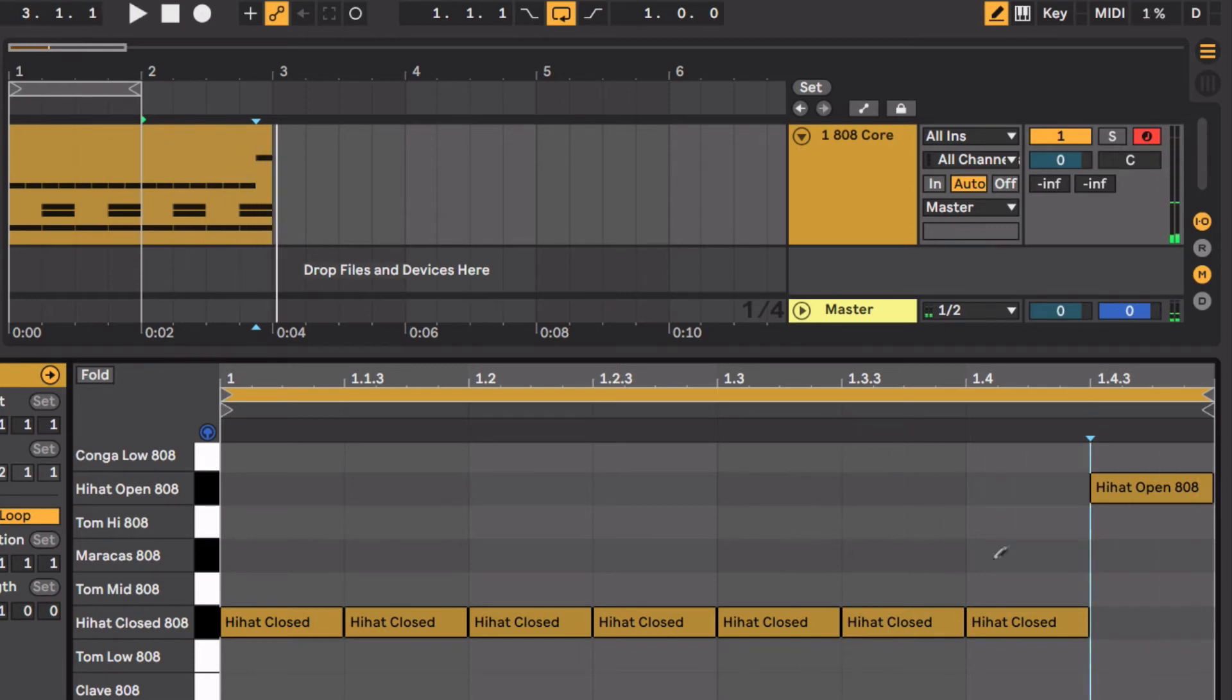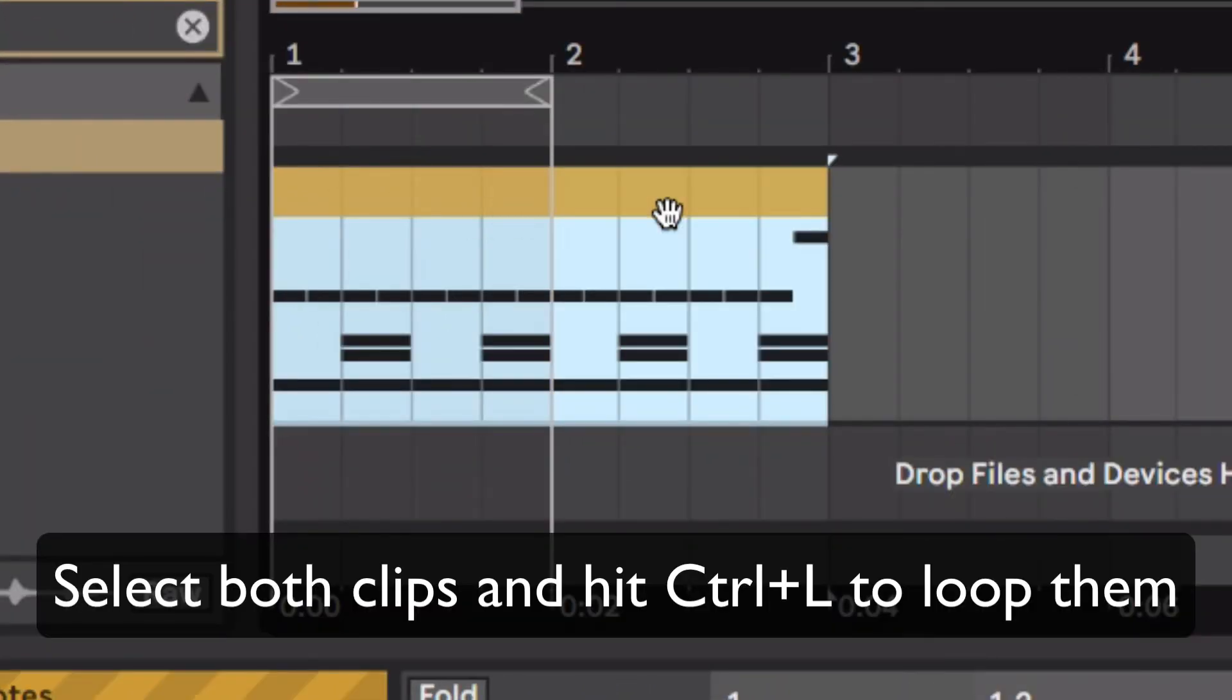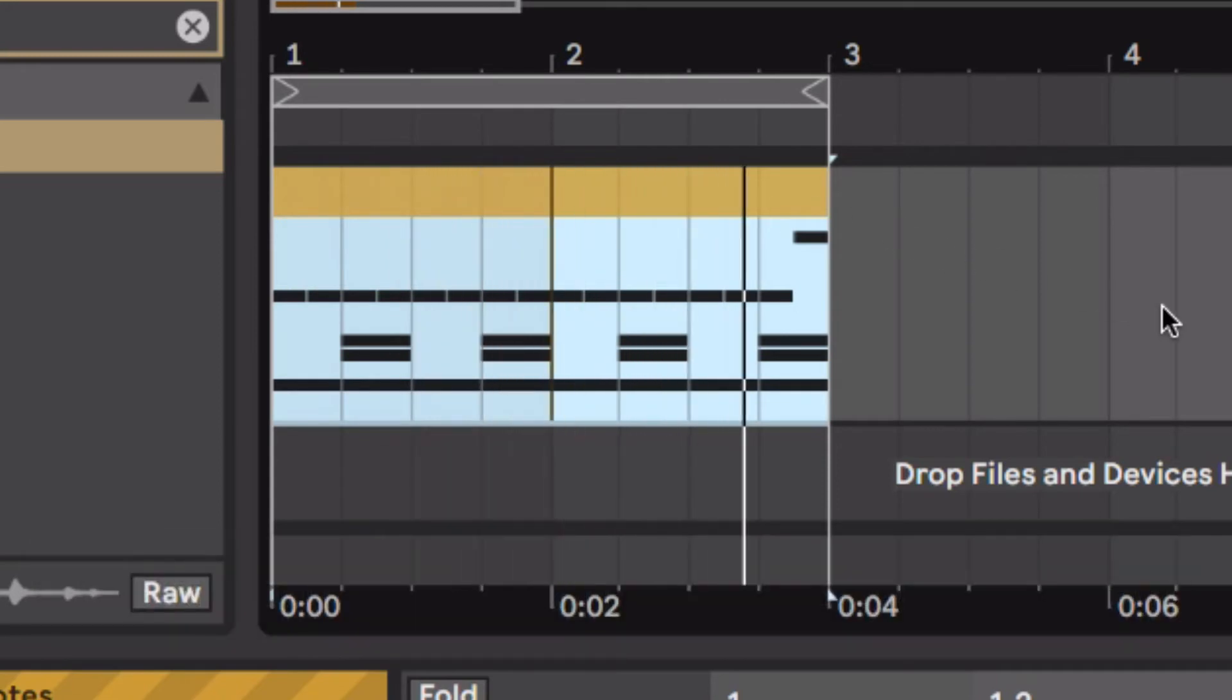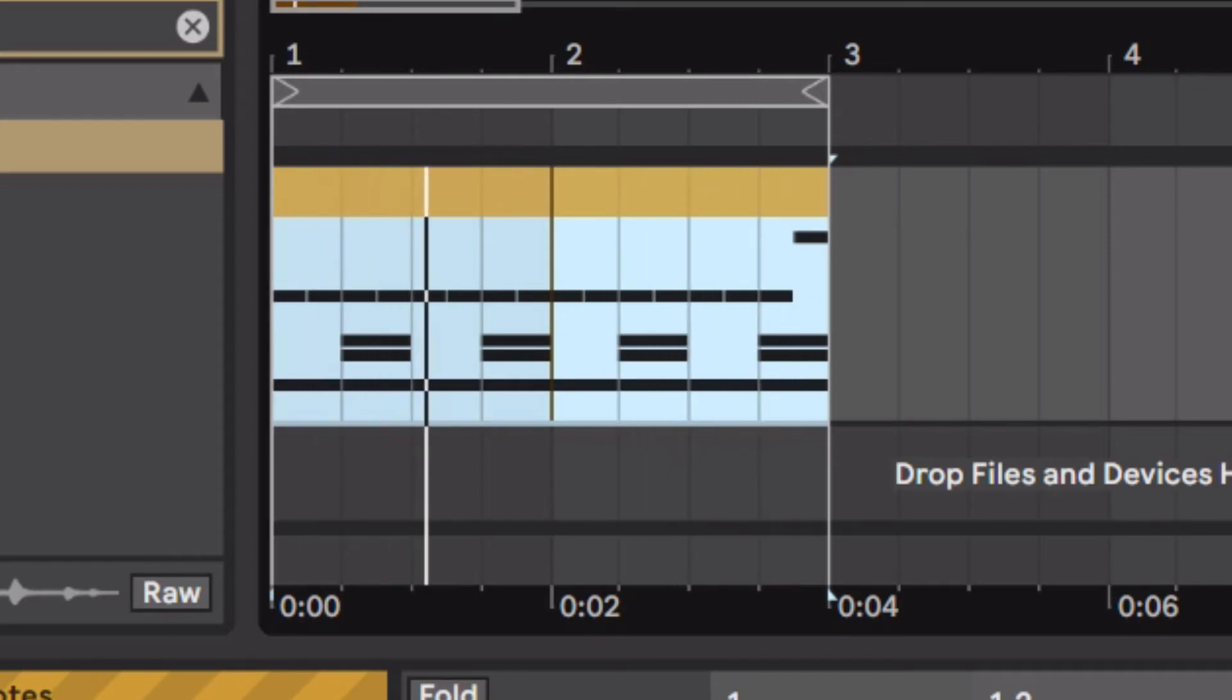Just one little difference there, not much. Now if I select the whole thing and loop it. So I have these two loops, almost the same, but just one little difference in the end is going to make it sound more interesting.